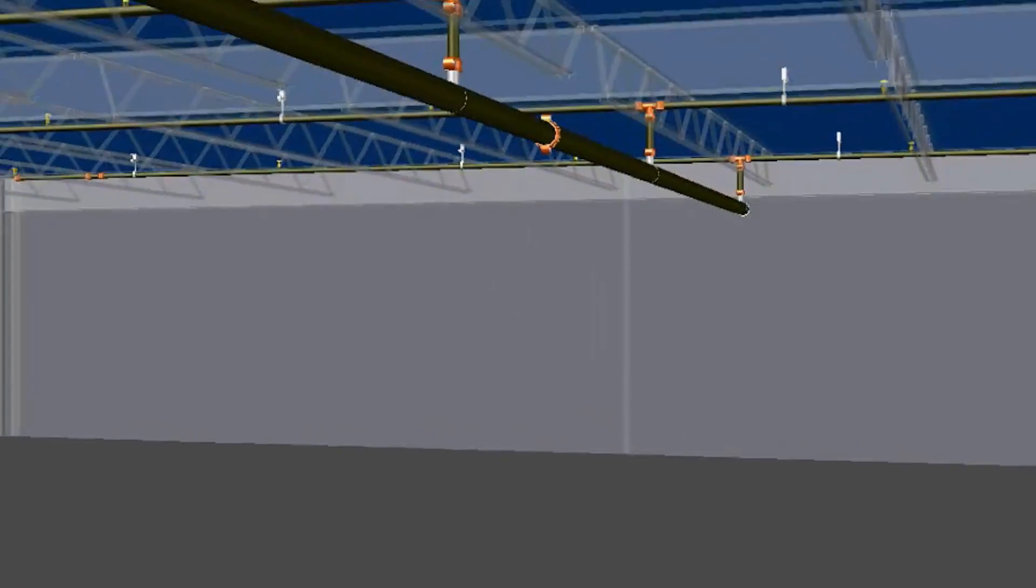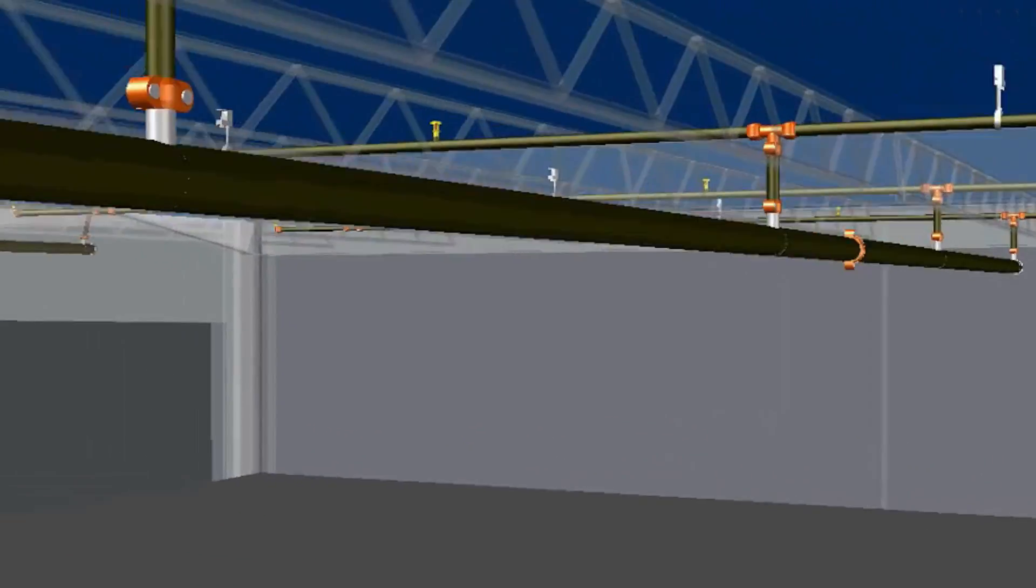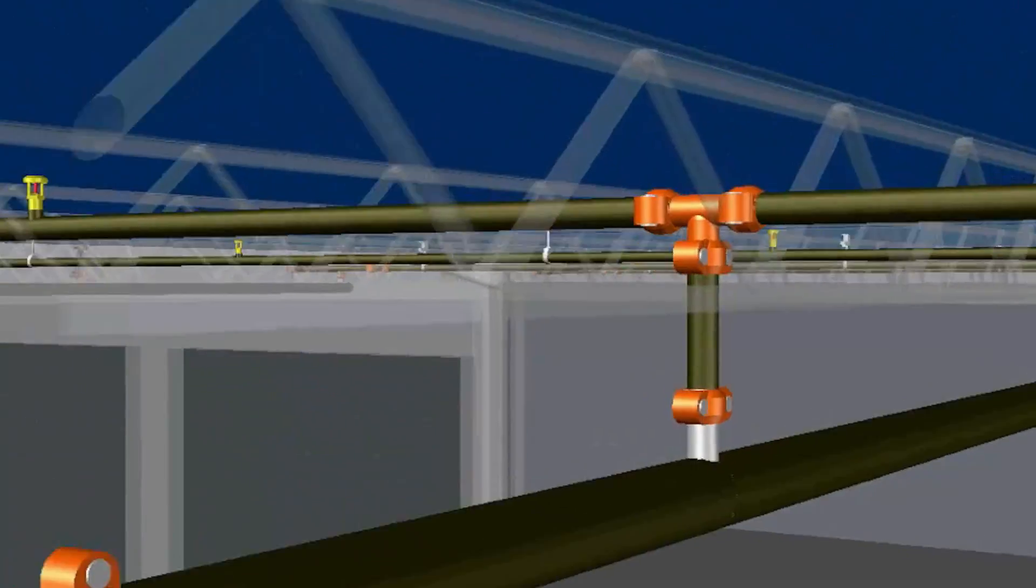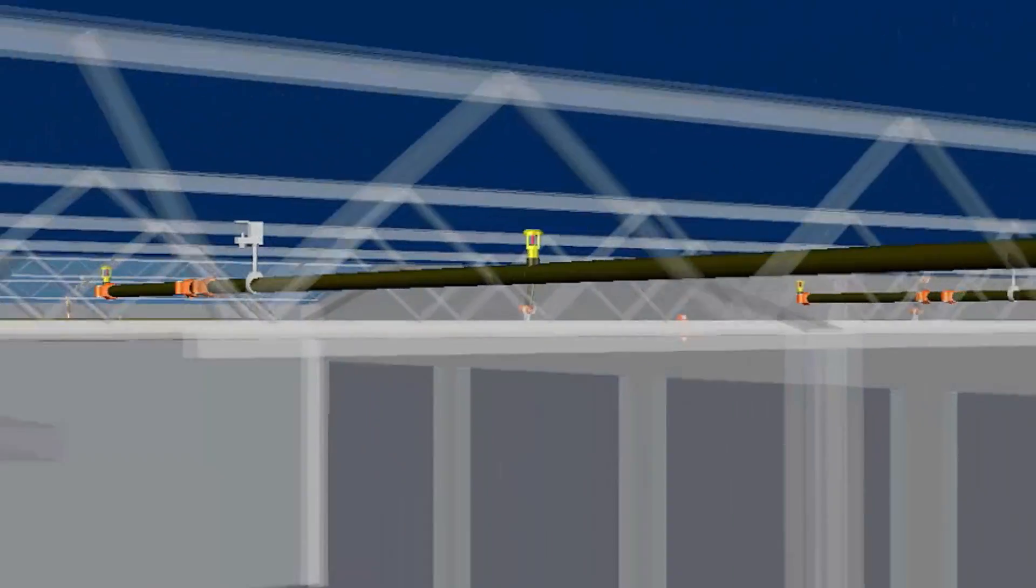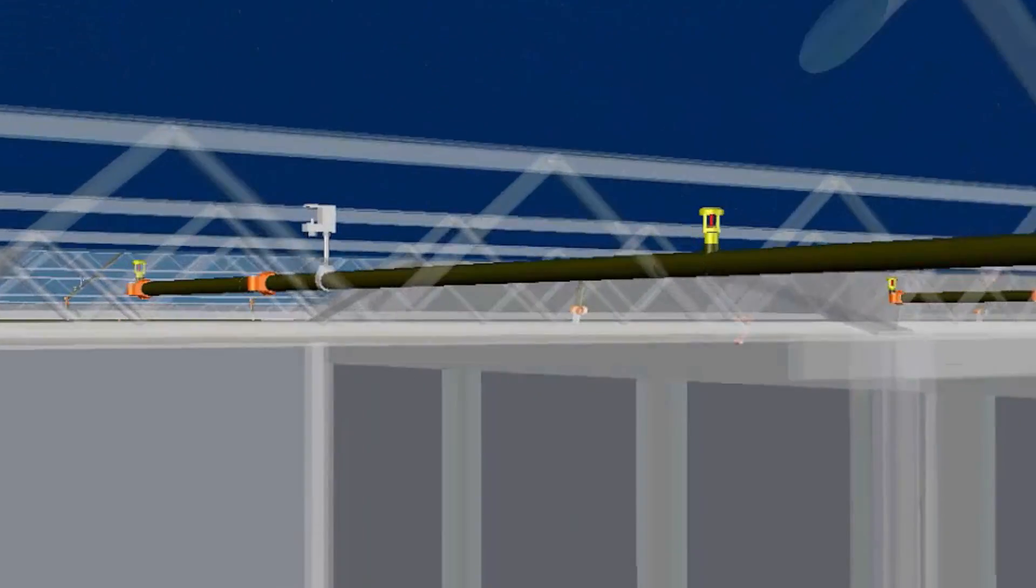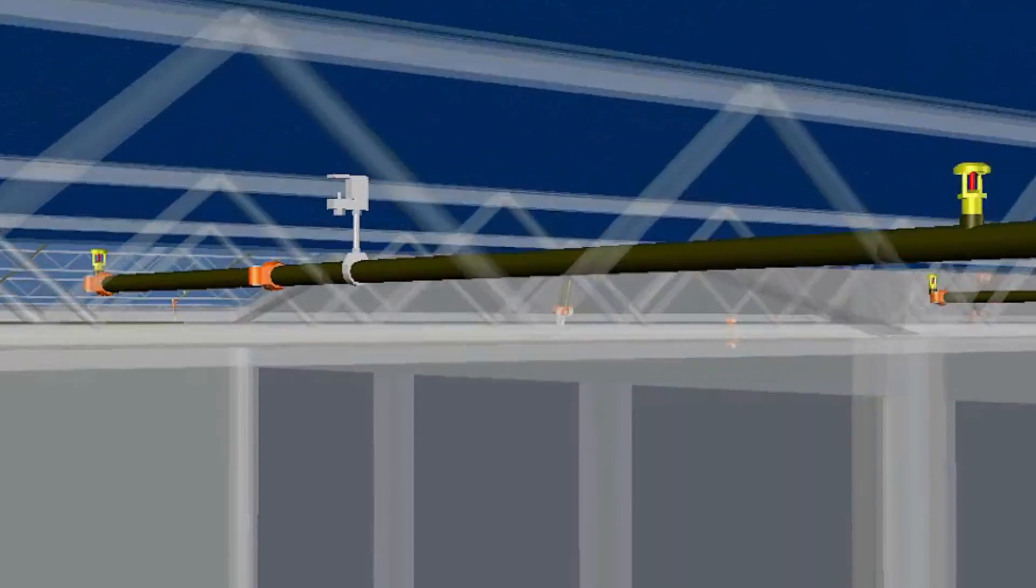Legacy SprintCAD users will appreciate that all strategies now reside within the drawing file. Sharing work with other designers and offices is easier than ever.